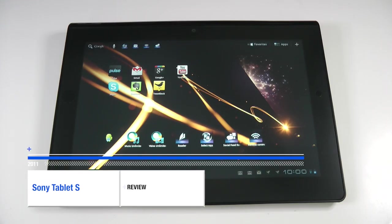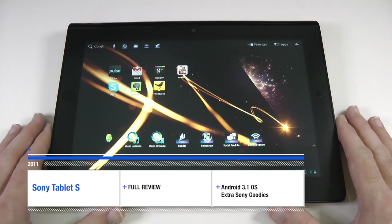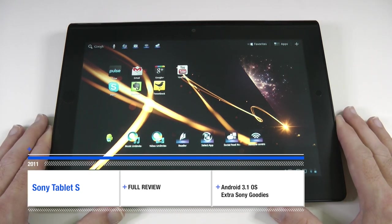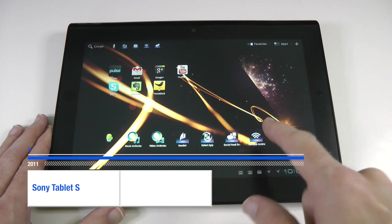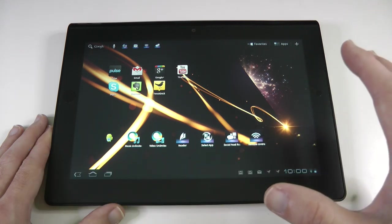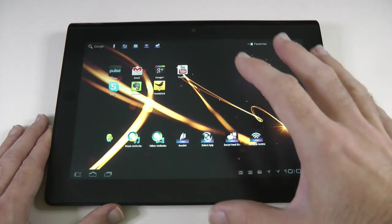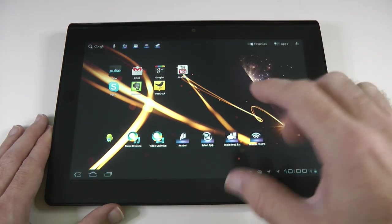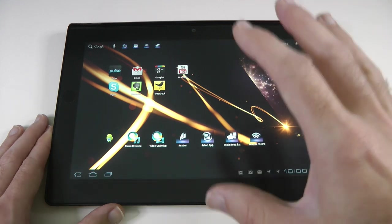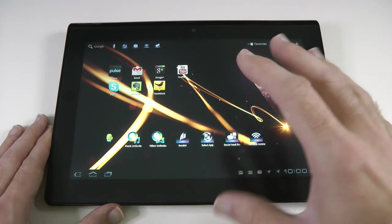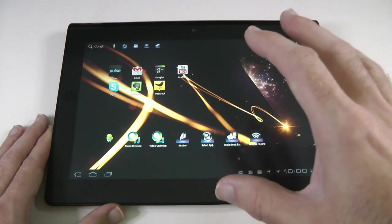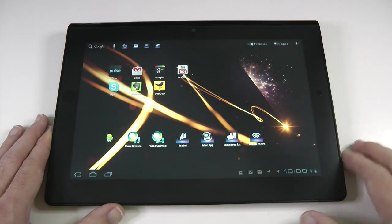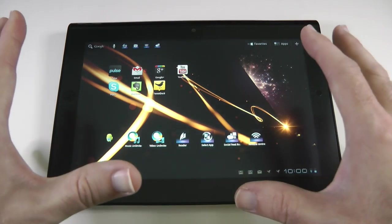Hi everyone, this is Dave from Geekanoids and this is my full review of the Sony Tablet S. If you didn't see my unboxing video and first turn on and setup of this device, please stick around until the end of this video. There will be links to those videos. Now this is the full review.